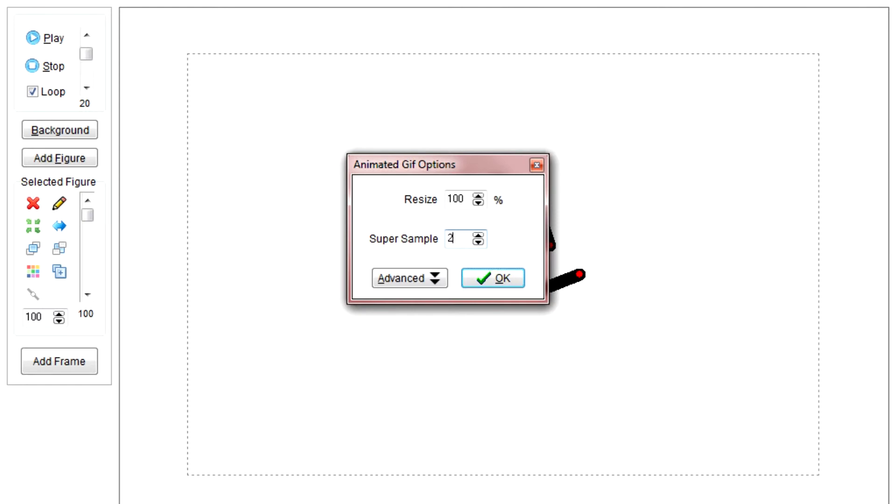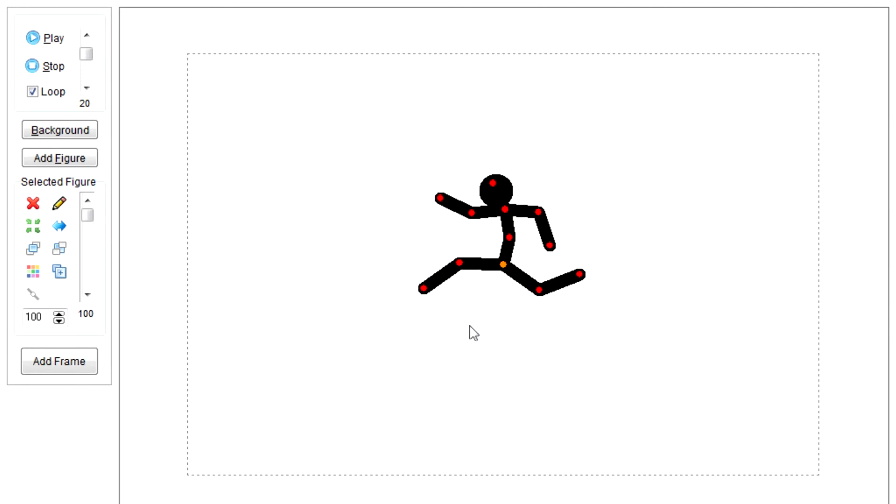Now, what you are wanting to do though is go to your Super Sample and just turn it to 4. Trust me, it's better in the long run. Resize, you're not going to need to touch that. Just hit OK, and it'll save on its own.